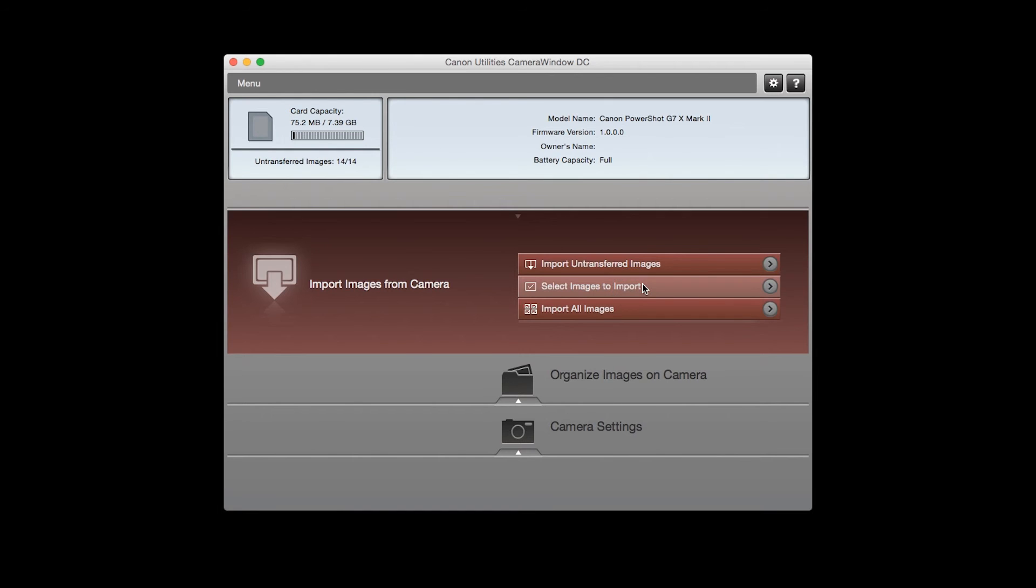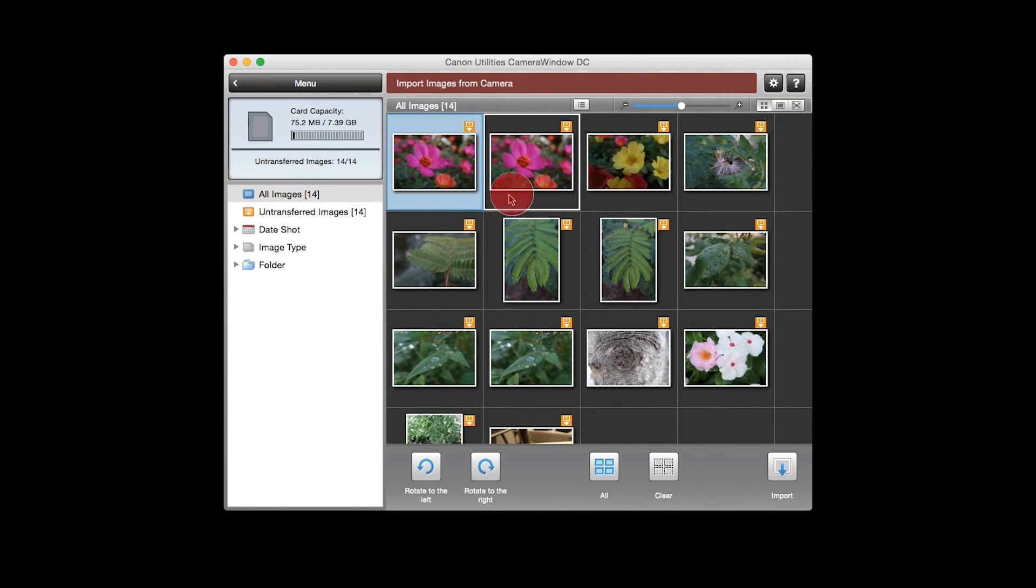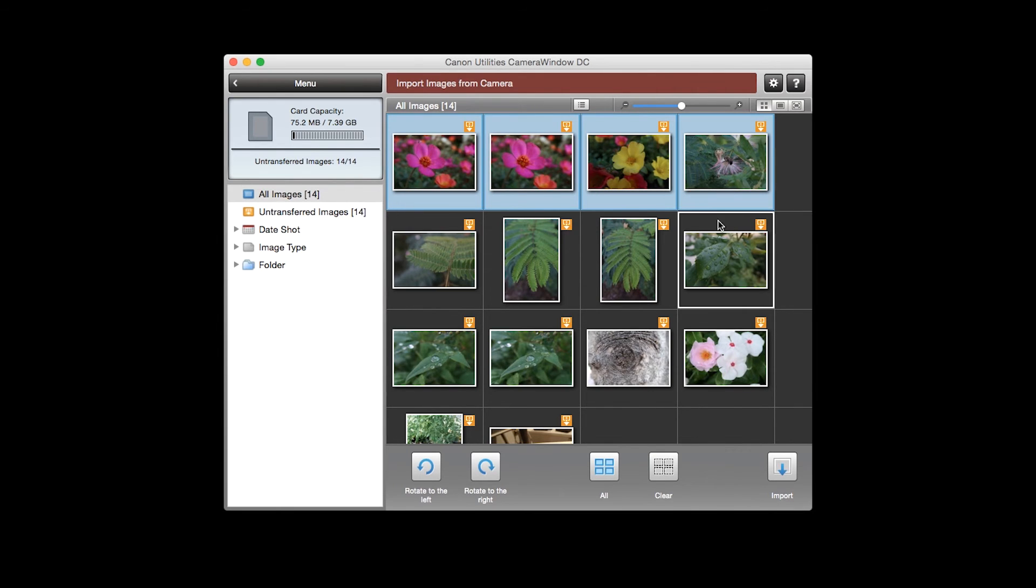When this screen appears, select your images, then click the Import button.